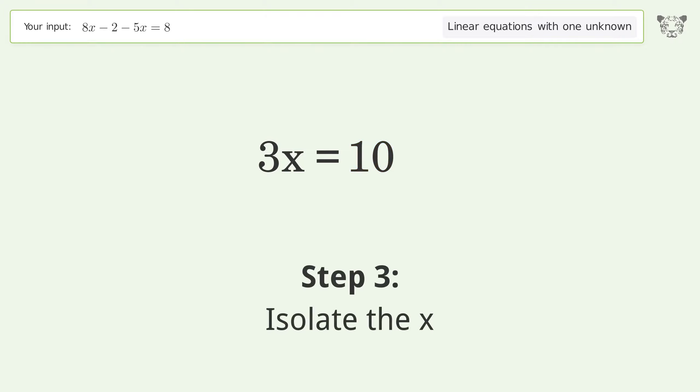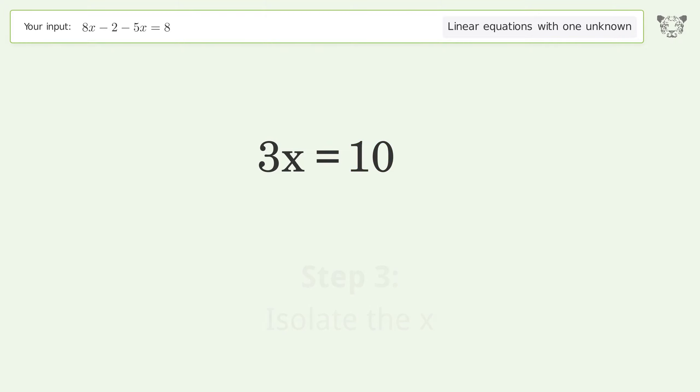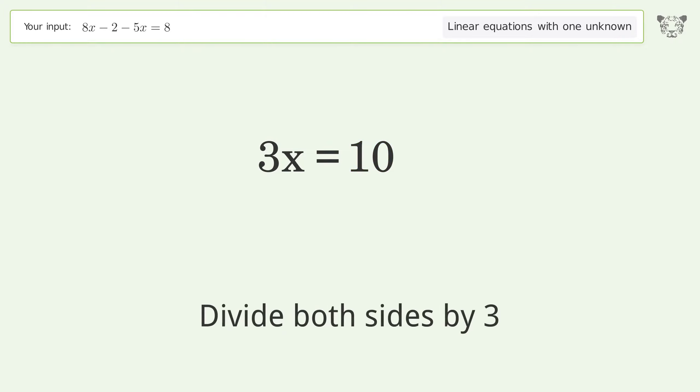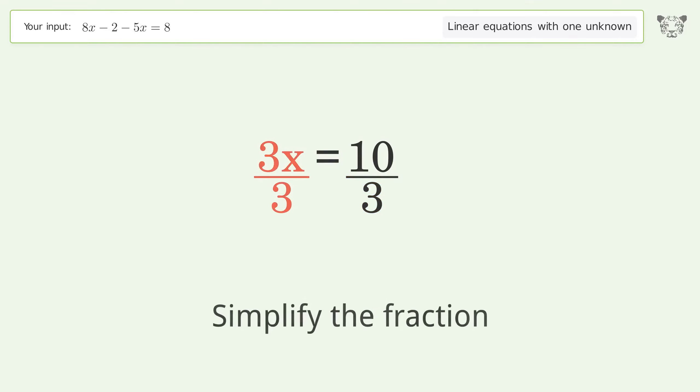Isolate the x. Divide both sides by 3, then simplify the fraction.